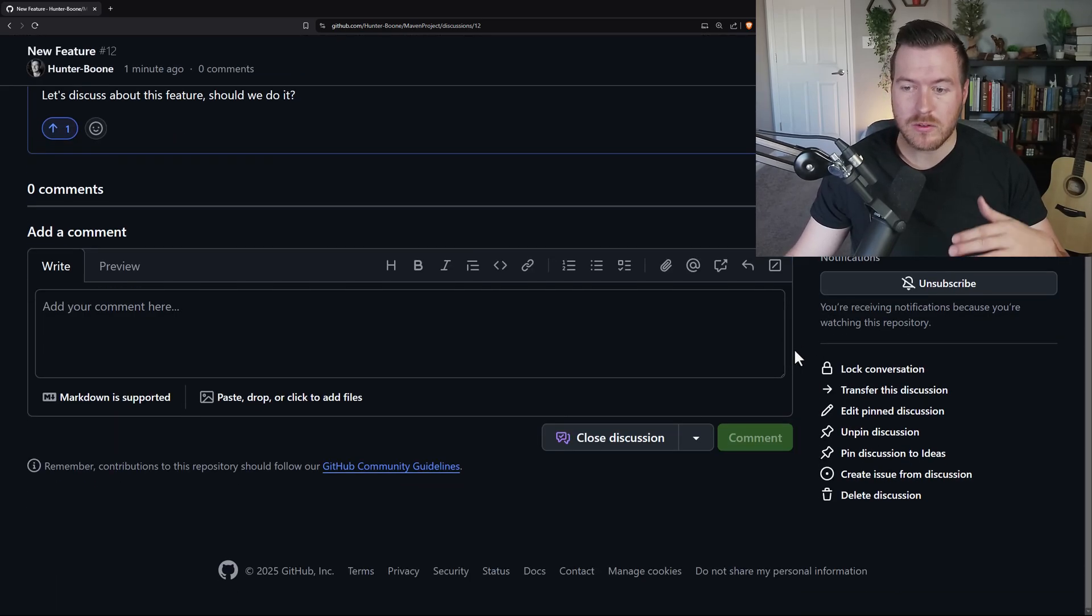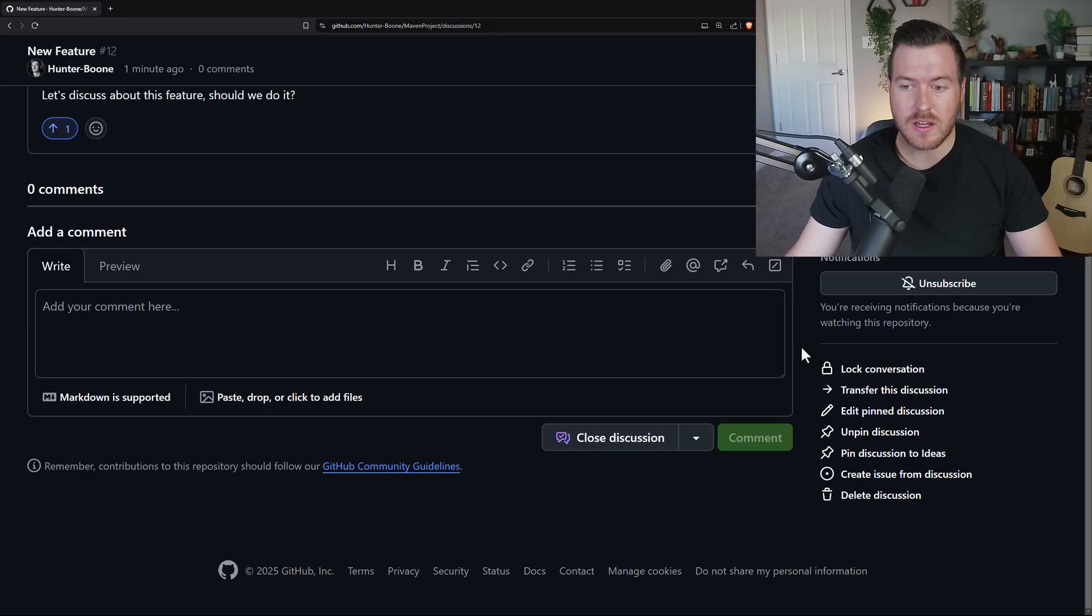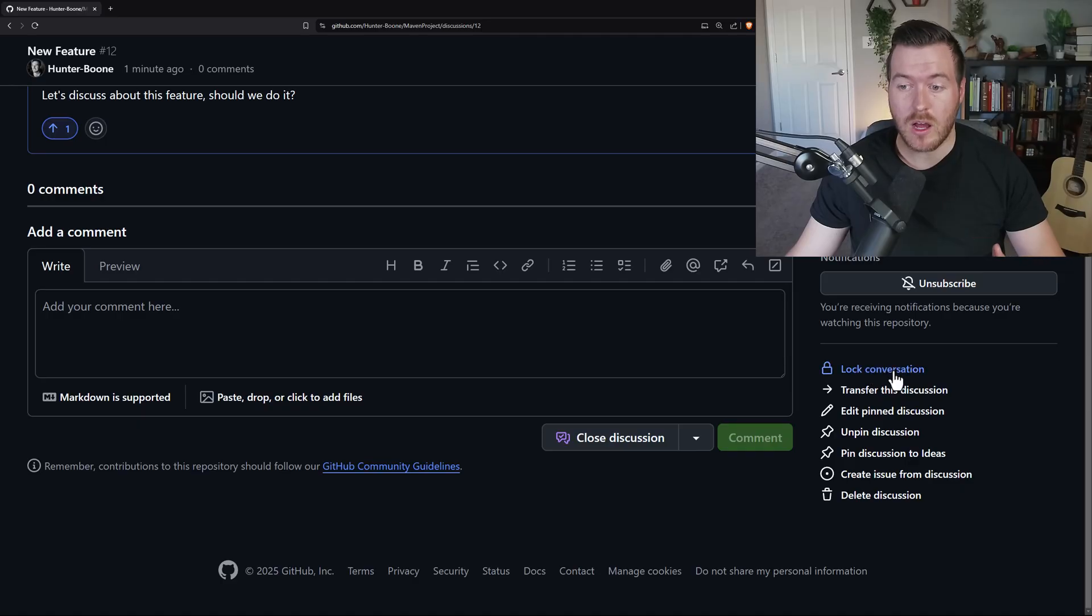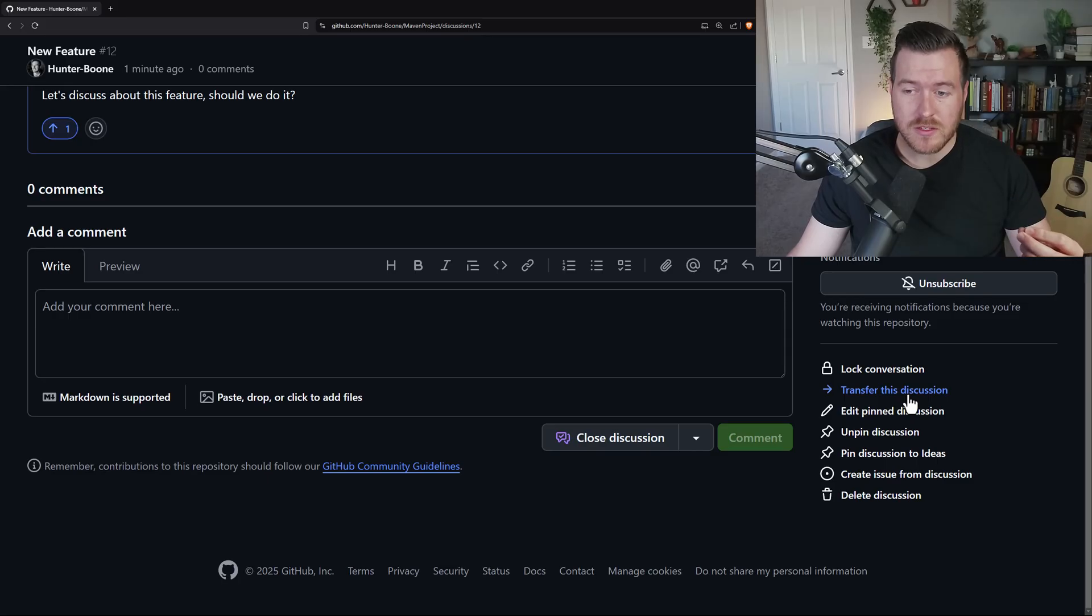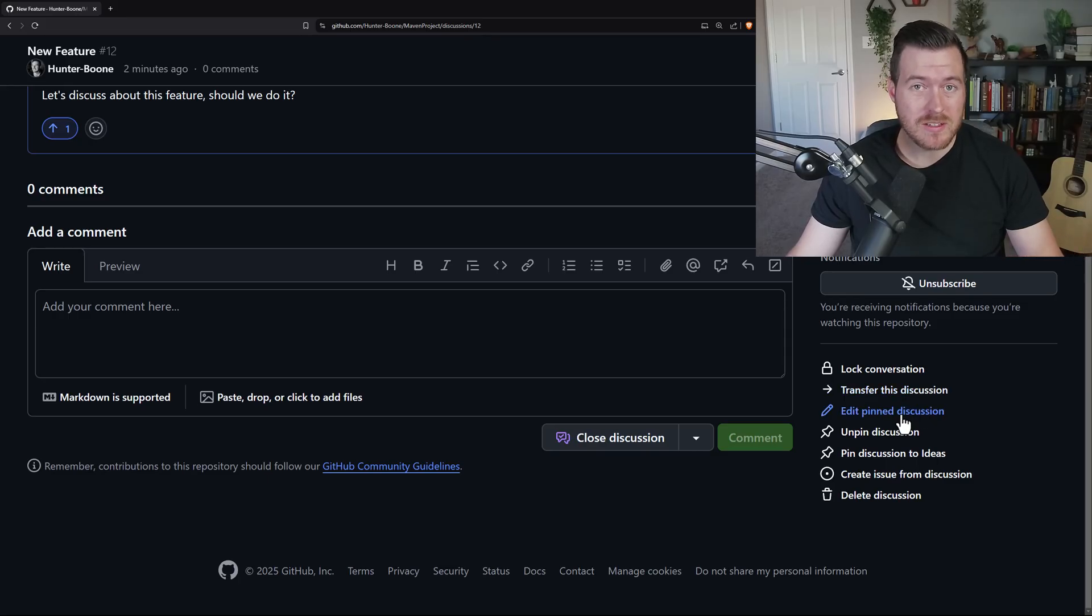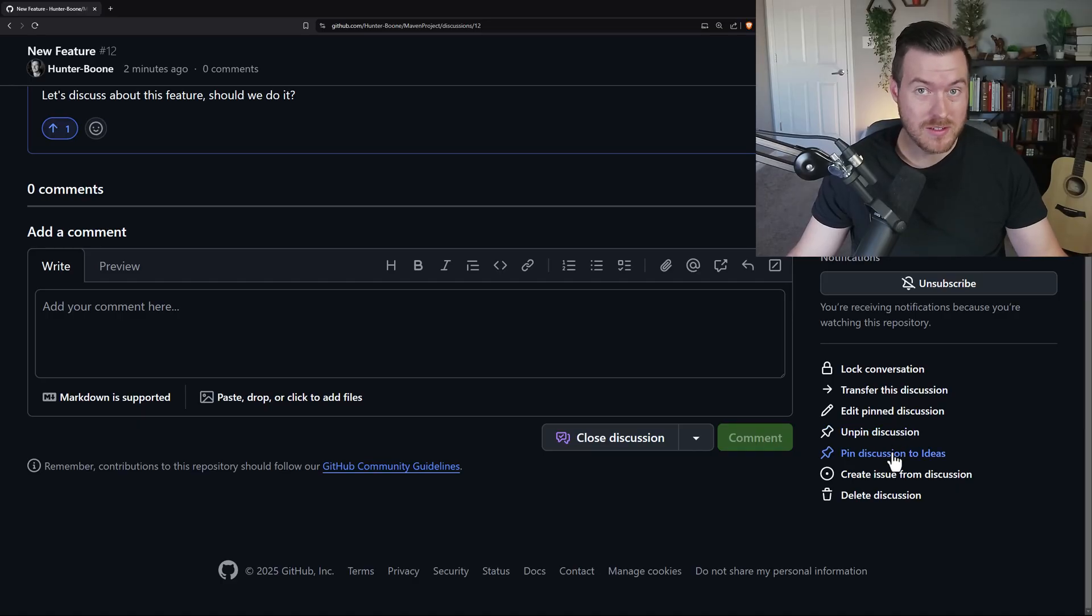what we can do is a lot of different things. If we're a maintainer of this particular discussion, we have a lot of options here. We could lock the conversation so no new comments can be made. We could transfer this discussion to a different repository that you own. You could edit a pin discussion to kind of change what it looks like. You could unpin this discussion or pin this discussion to ideas.